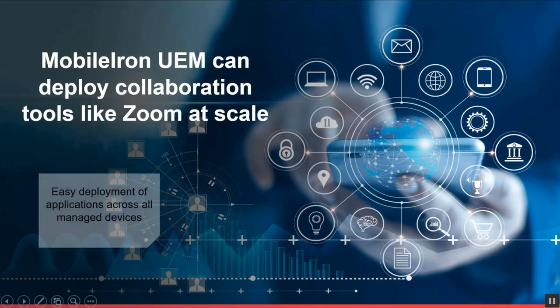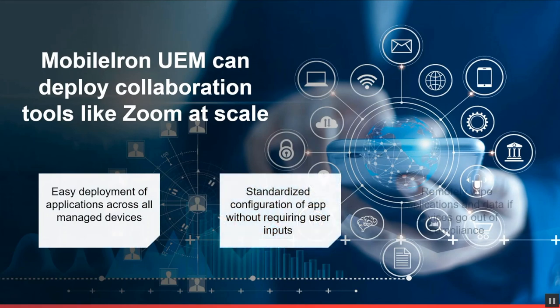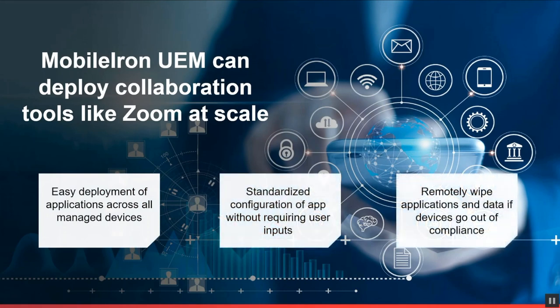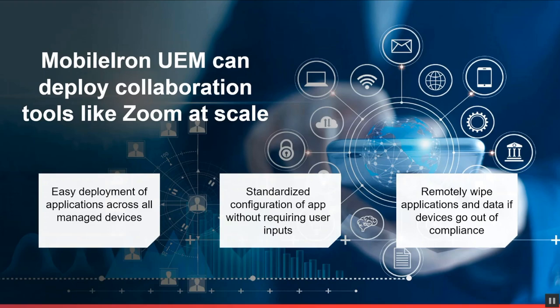MobileIron's unified endpoint management platform can manage and secure collaboration tools like Zoom and can help to mitigate Zoom bombing raid attacks. MobileIron can manage apps and tools from silently installing onto the device, provisioning security controls onto the app, securing any app content, and then removing the app and content if the device falls out of compliance on managed mobile devices, laptops or desktops on iOS, iPadOS, Android Enterprise, macOS, and Windows 10.